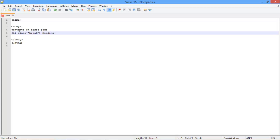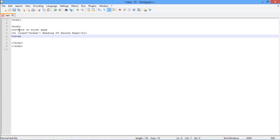After that, we will write the title of the heading which will be displayed on the second page. With that done, let's close the heading tag and type in the content for the next page after that.